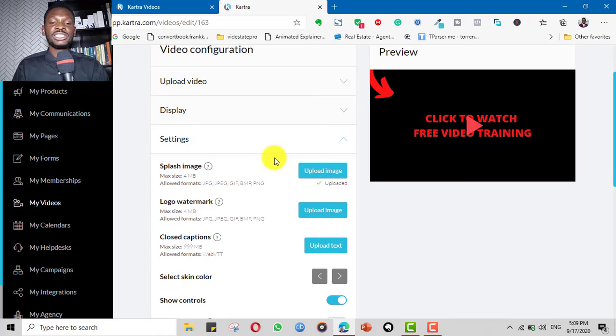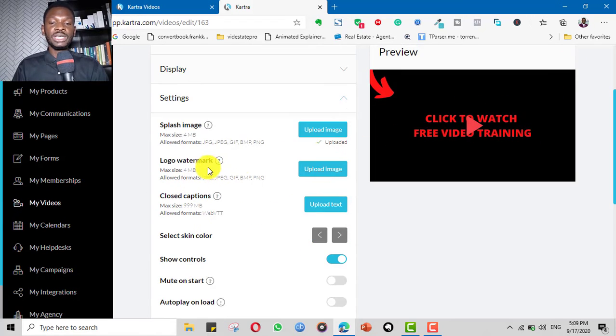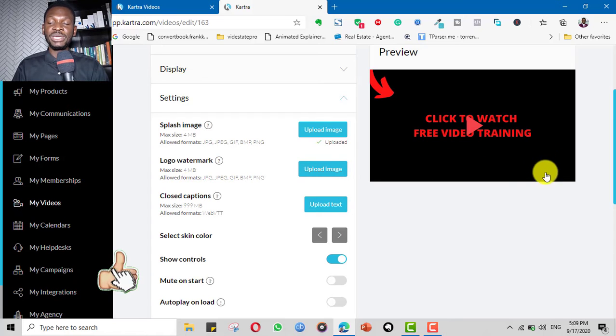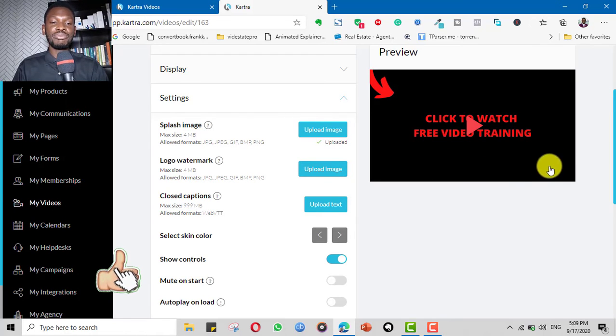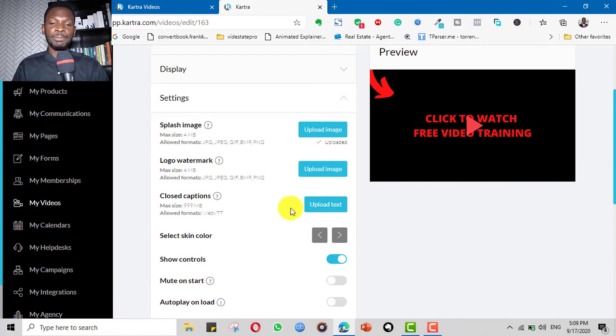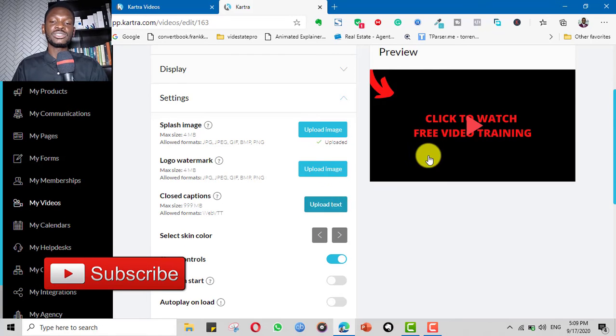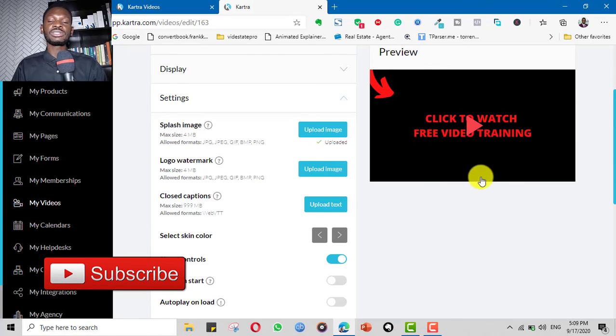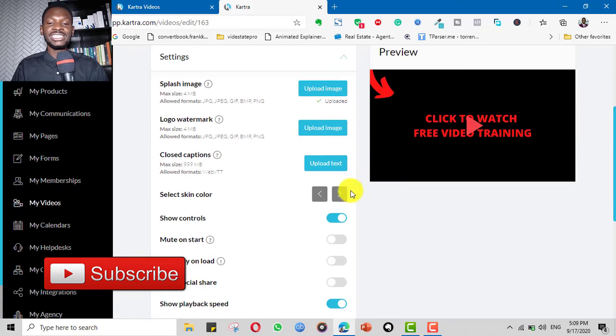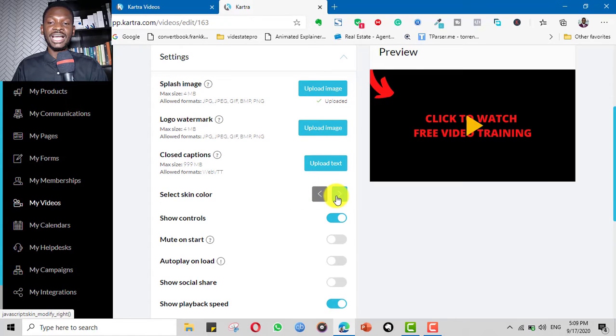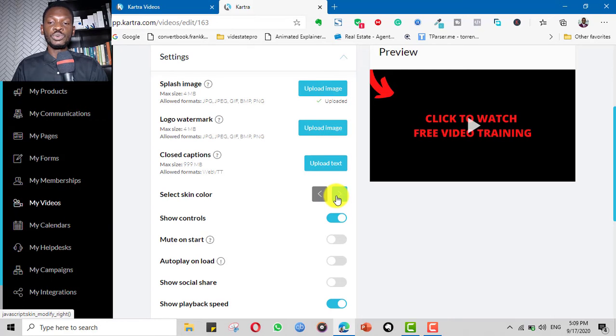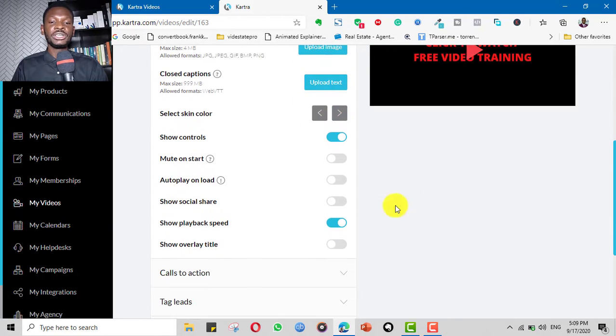Then under the settings, you can put your thumbnail or splash image. You can put a logo if you want a logo to appear so you can brand or watermark your videos. You can put closed caption, you can upload text so it goes like a subtitle. You can choose the skin or the color. I have different options here to choose the color and the skin that you want it to appear.